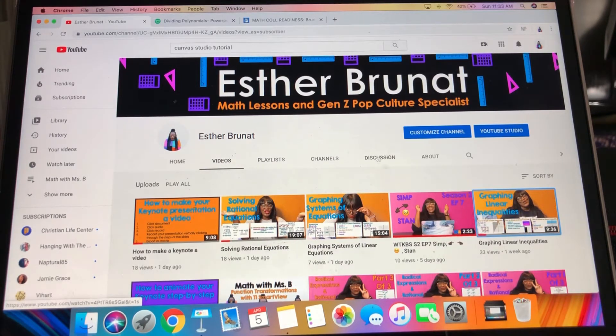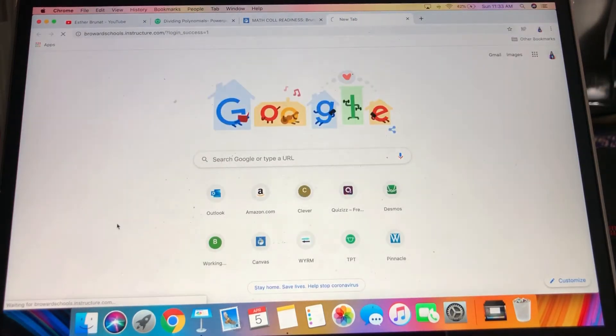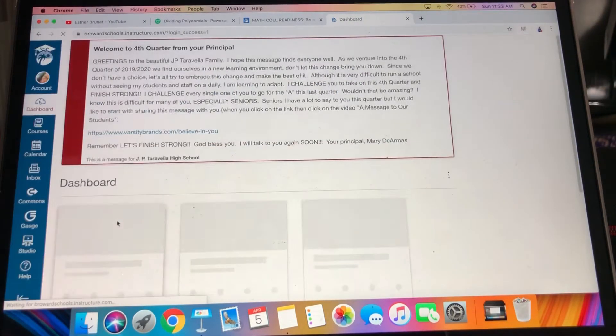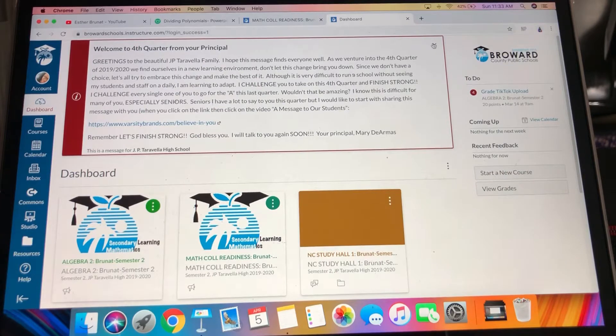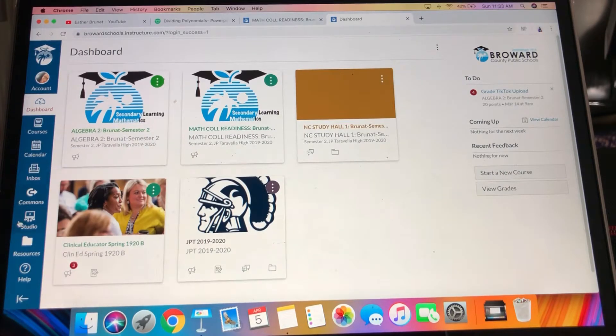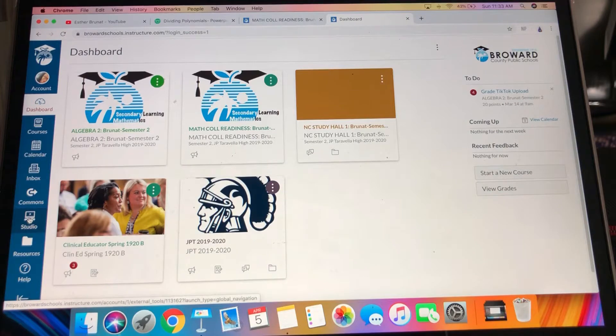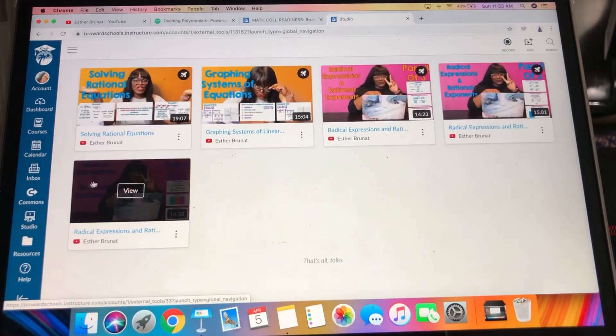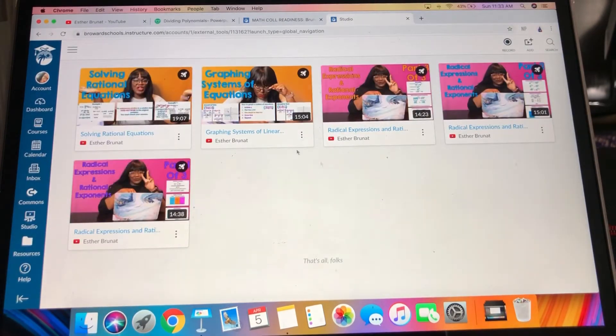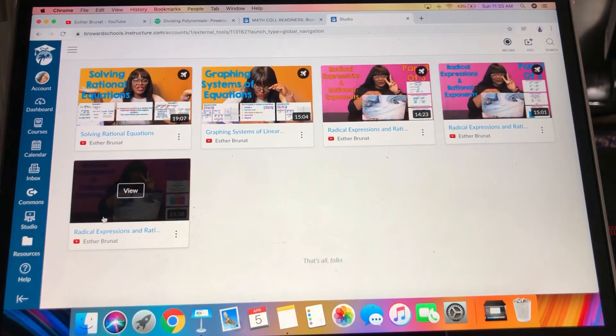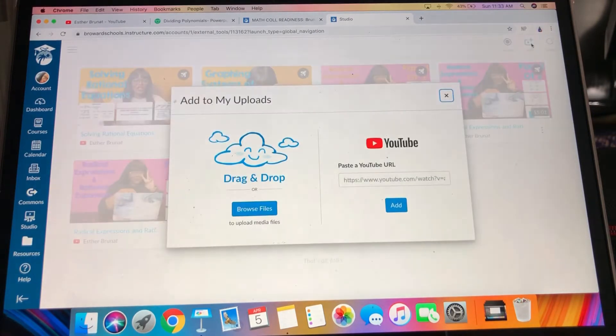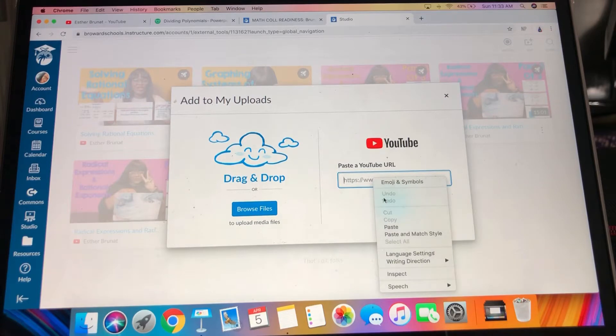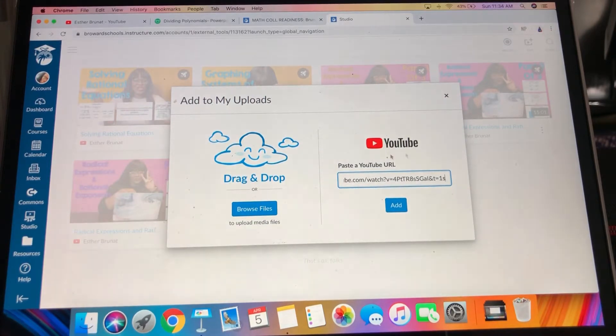And then you would head over to Canvas. You will go over to Studio, and see I have a bunch of videos already in here. So I would add, and I would go to YouTube and paste the address of the video that I just copied.